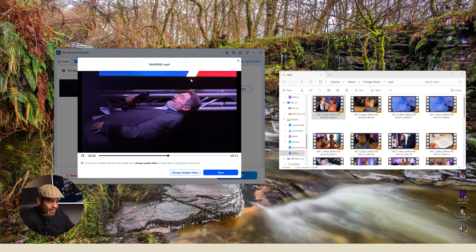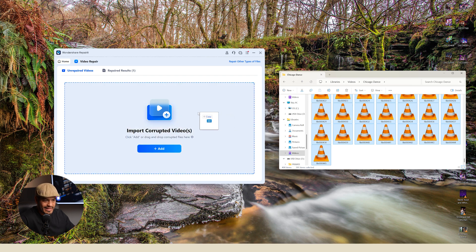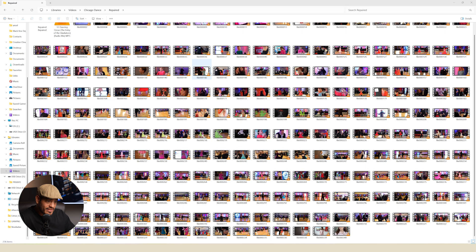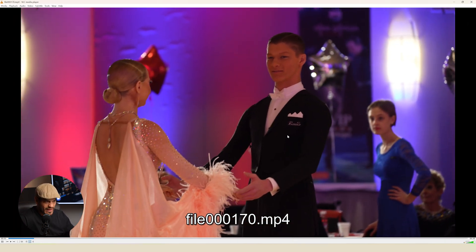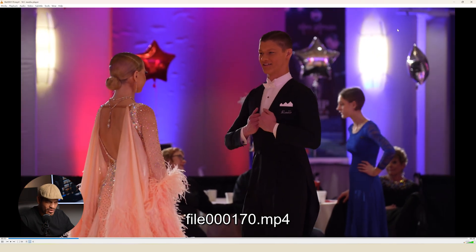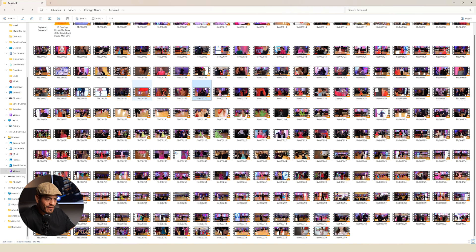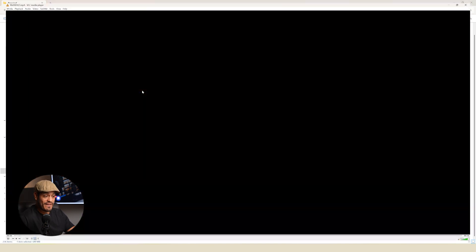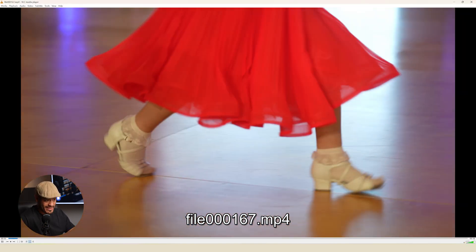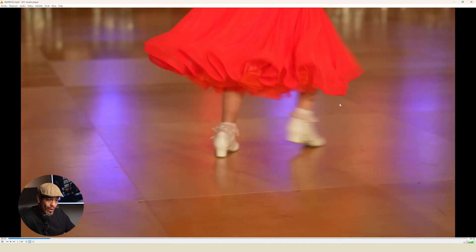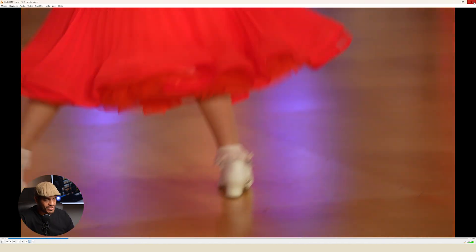So all I have to do now is drag all the files and ask Wondershare to repair them all. After the software has done what it has to do, I had repaired 236 video files. So if you add the original 23 videos that didn't need to be repaired, I have a total of 259 video files — which is amazing. And as you can see, they play well and have no major issues.